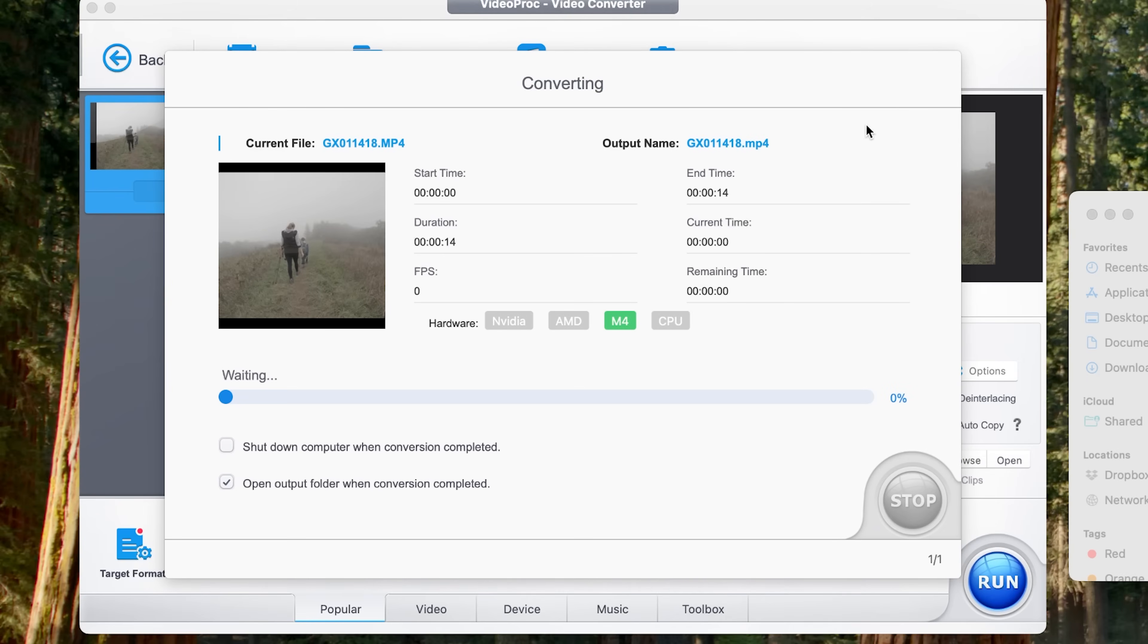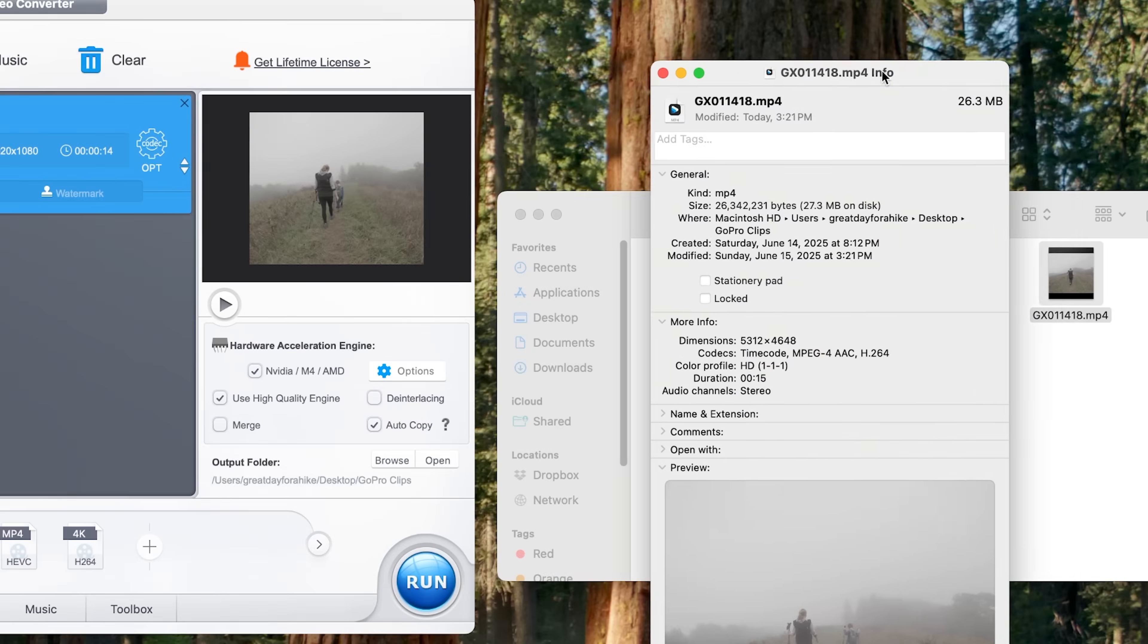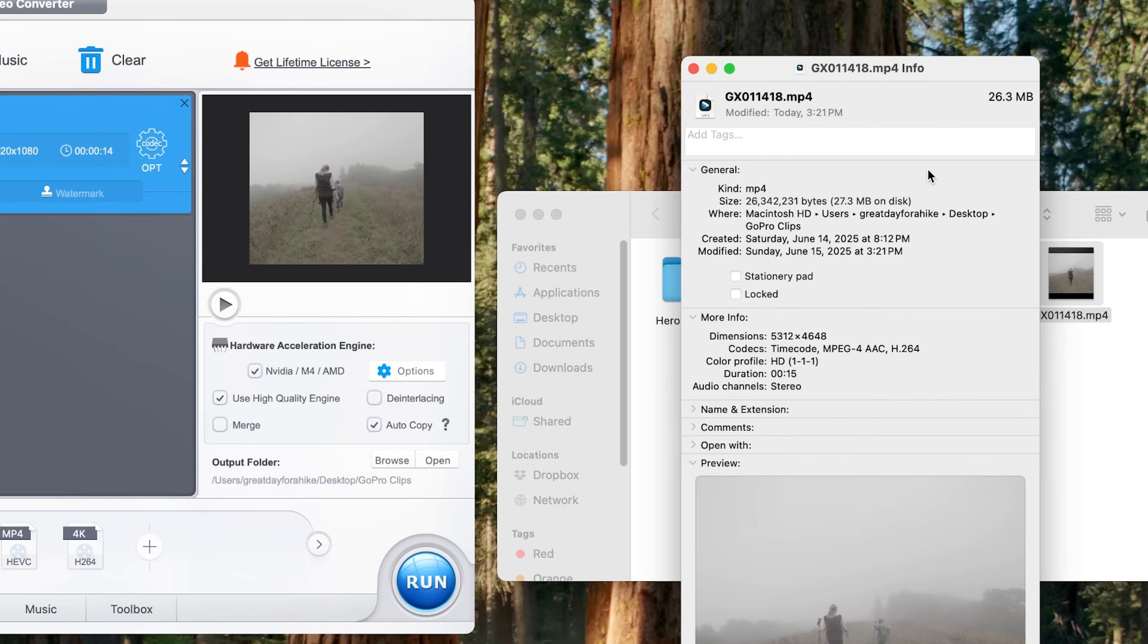And it's going to export this file. And we're going to take a look at what file size it came up with when it's done, which will just take a moment here. So let's take a look at our file. All right. So as I mentioned there, there could be some limitations on how far it could go, but that was pretty close. It ended up being about 27.3 megabytes.